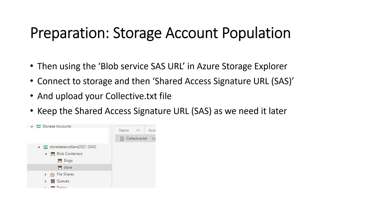Then using this blob service SAS URL and Azure Storage Explorer, which we've previously downloaded, we'll connect to the storage and then use shared access signature URL SAS, upload your collective.txt file and keep the shared access signature URL. Keep that copied somewhere because we'll need it a bit later as well.